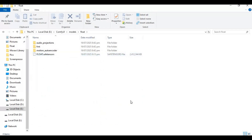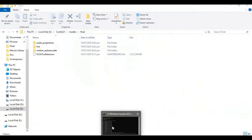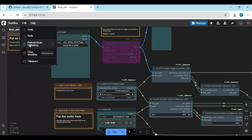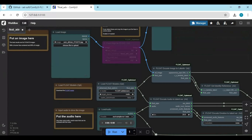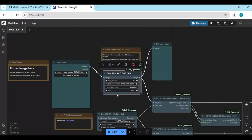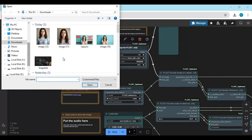After downloading, refresh your ComfyUI and choose the model. Bypass the purple nodes — now you are ready to use it. Upload a picture; you don't have to crop it, as this advanced workflow will auto crop it.